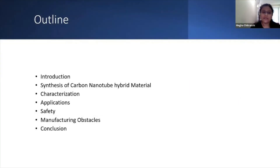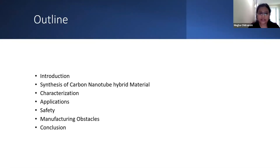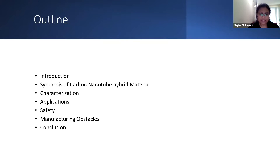I will start with the introduction of what carbon nanotube hybrid material is, then go into the synthesis process, then look at some properties and applications, the safety concerns, manufacturing obstacles, and finally the conclusion.